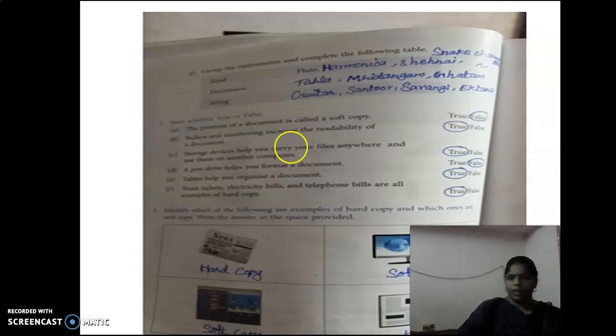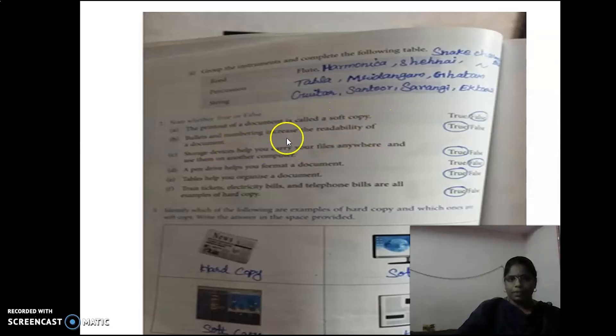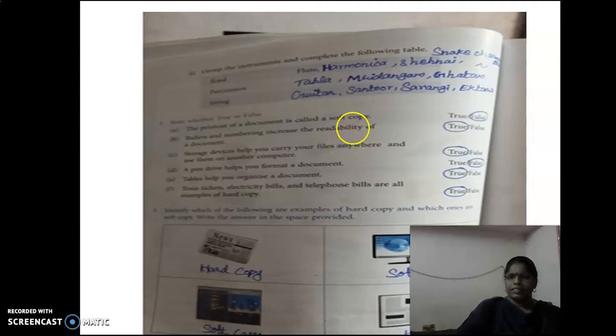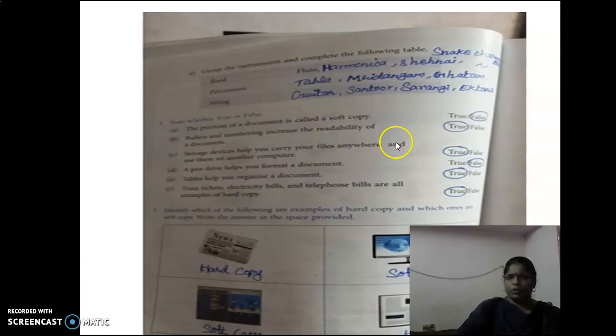Next one: Bullets and numbering increase the readability of a document. If you have to read and study easily, bullets and numbering help increase the readability of a document. So this statement is correct — you have to circle True.